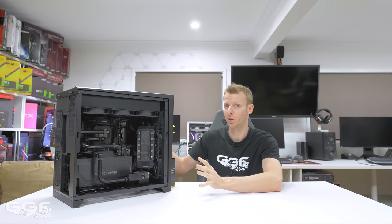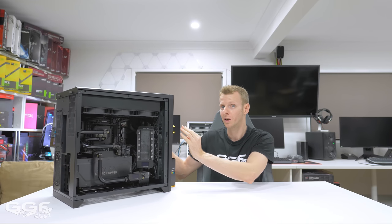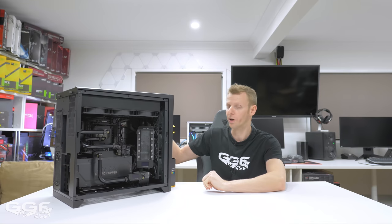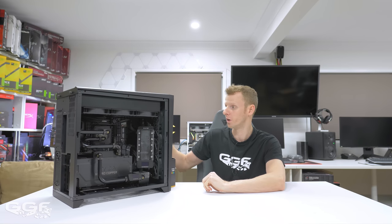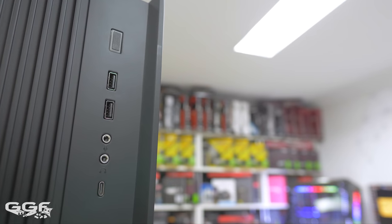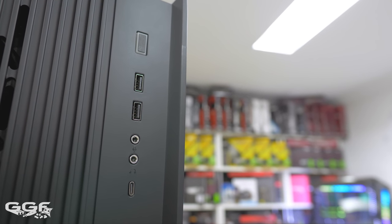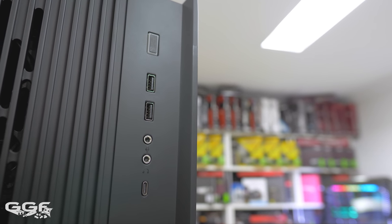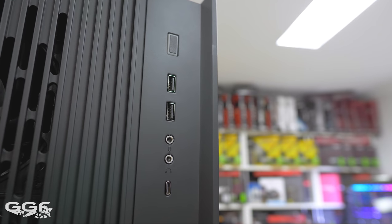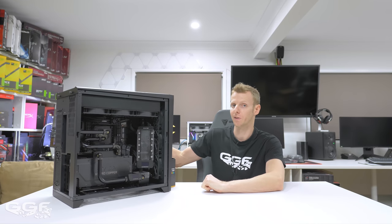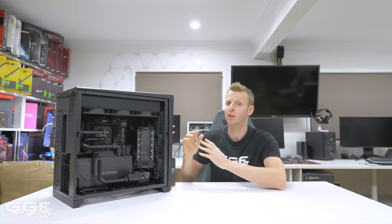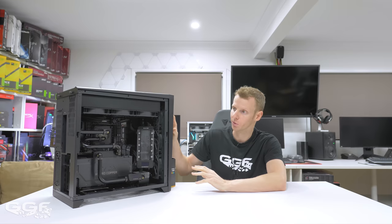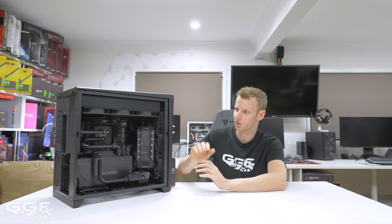That's one thing that didn't fit in the O11 Dynamic. The front on the Air, as I mentioned earlier, has been slightly pushed forward, so your IO cables... Just another thing to mention: the IO on the O11 Air is exactly the same as the front IO on the Dynamic. On the inside they've pushed it slightly forward so you can now fit these slightly wider EK radiators.